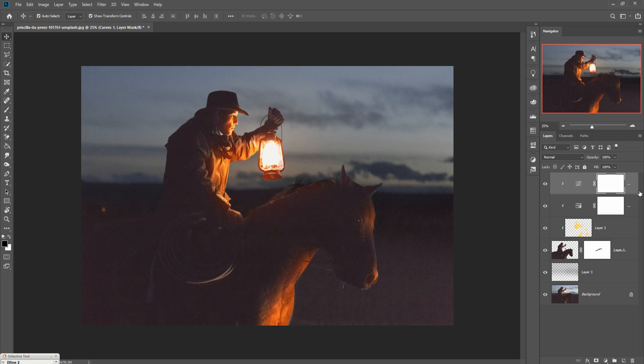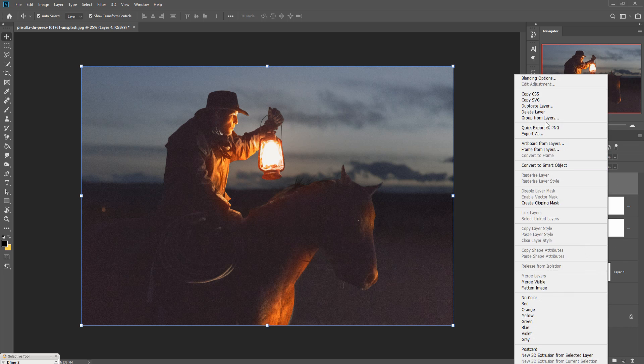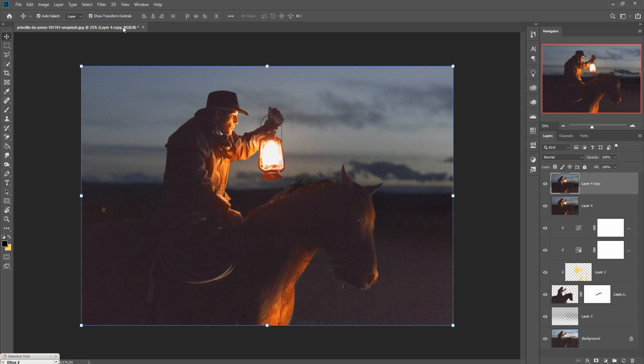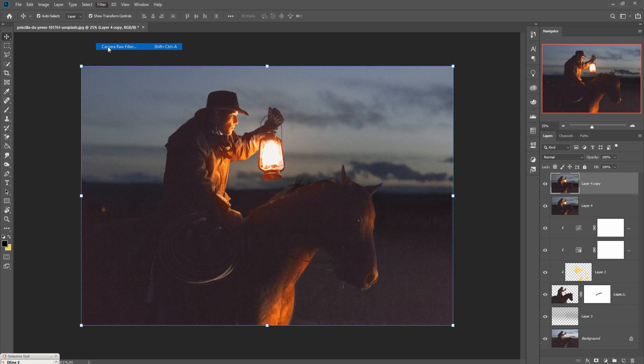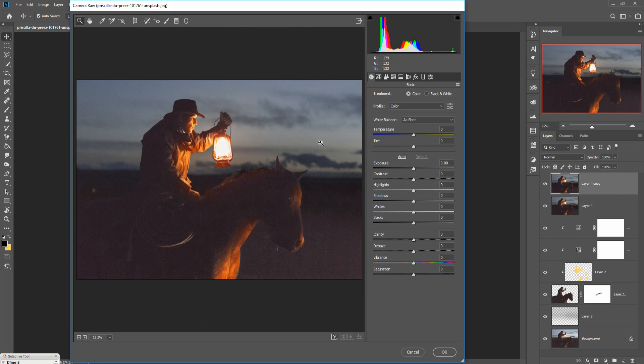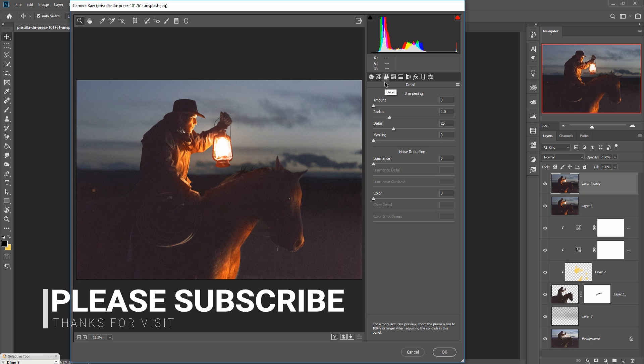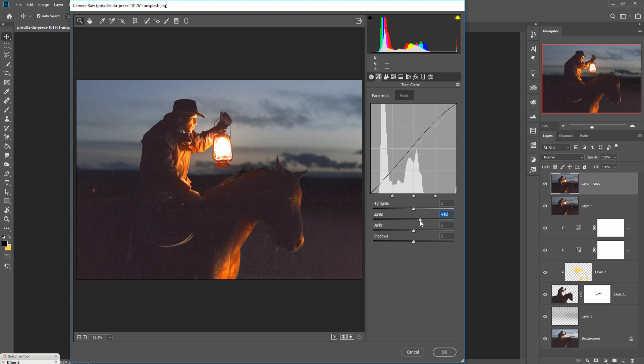Now mask the complete layer by pressing Shift+Ctrl+Alt+E, and then duplicate this one. Again go to filter, select Camera Raw, and you can make changes in that area. So increase little bit lighter area and white balance also. Go to sharpness and increase the detailing, and also increase the light and highlight area.